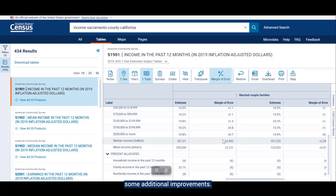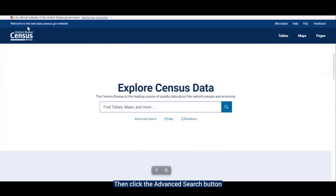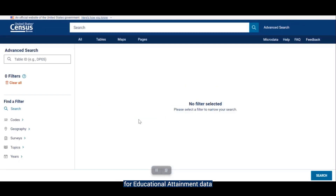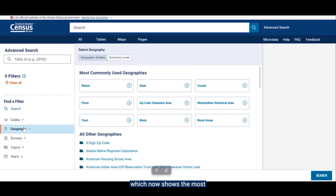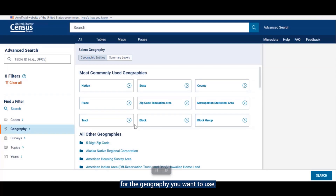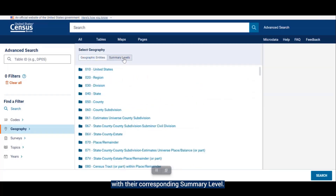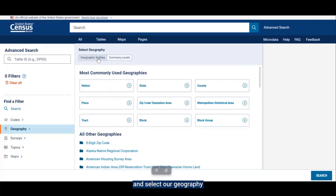Let's jump into a search for a smaller geography to show some additional improvements. Start a new search by clicking the Census logo in the upper left-hand corner of the screen, then click the advanced search button located directly underneath the single search bar. Our example this time will be looking for educational attainment data for all census tracts in Montgomery County, Alabama. Another big change from our previous layout is in the geography filter, which now shows the most commonly used geographies in boxes at the top of the screen, allowing users to find the most popular geographies more easily. If you know the summary level code for the geography you want, you can click the summary levels button and a listed format of all geographies will appear with their corresponding summary level. But let's go back to the geographic entities view and select our geography from the new default view.